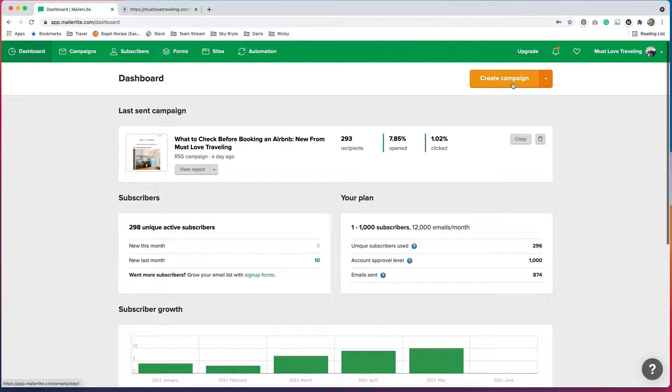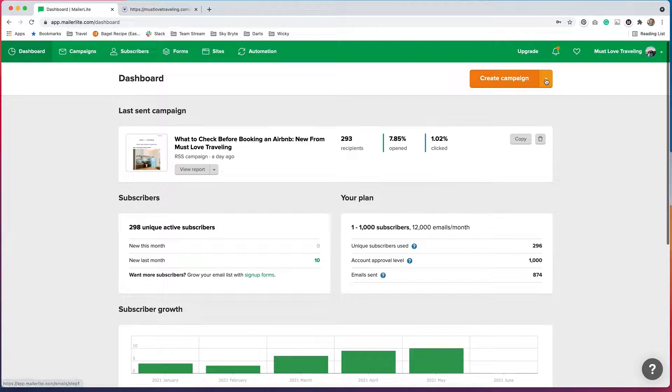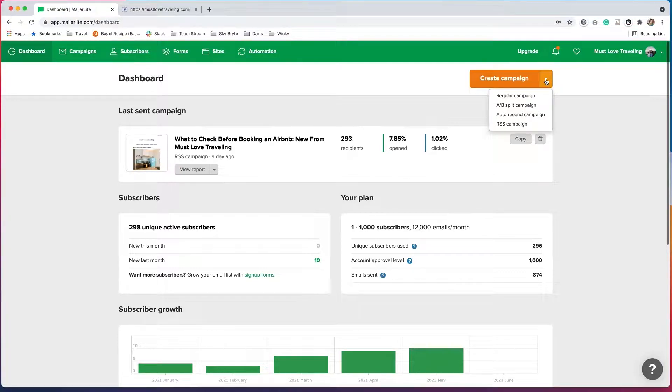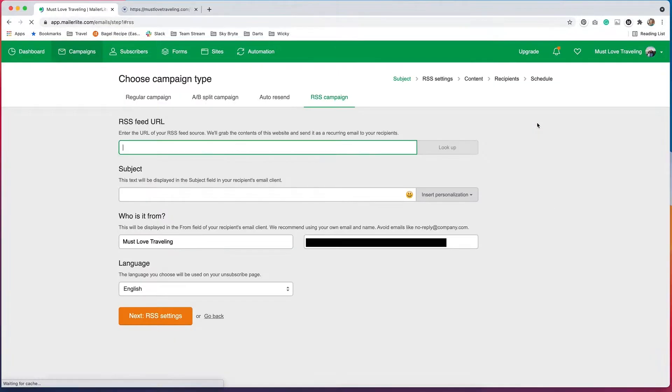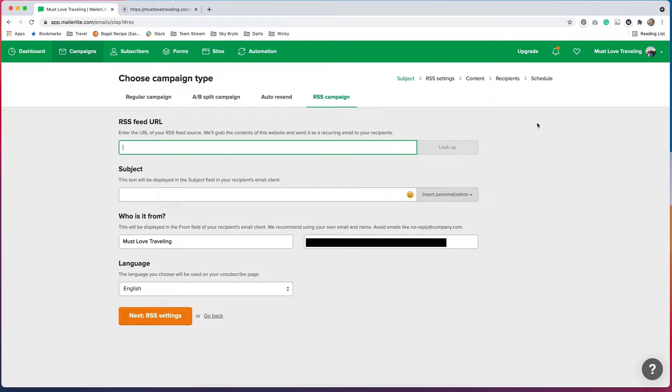I'm logged into my MailerLite dashboard, and I'm going to go to Create Campaign. But I'm actually going to click this down arrow because I don't want to create a regular campaign, I want to create an RSS campaign. So we'll click RSS campaign, and from here we're going to need to put in some different settings.